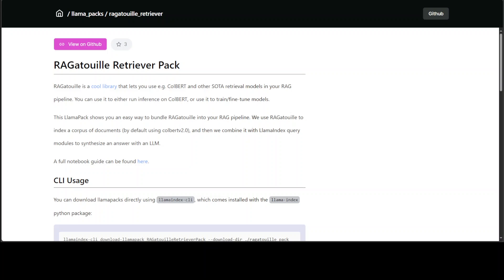You can also use it to either run inference on ColBERT or use it to train or fine-tune your models — there are a lot of use cases. One of the great things about this tool is that it's already available as a LlamaPack, and you can easily use it with LlamaIndex in your existing pipelines.